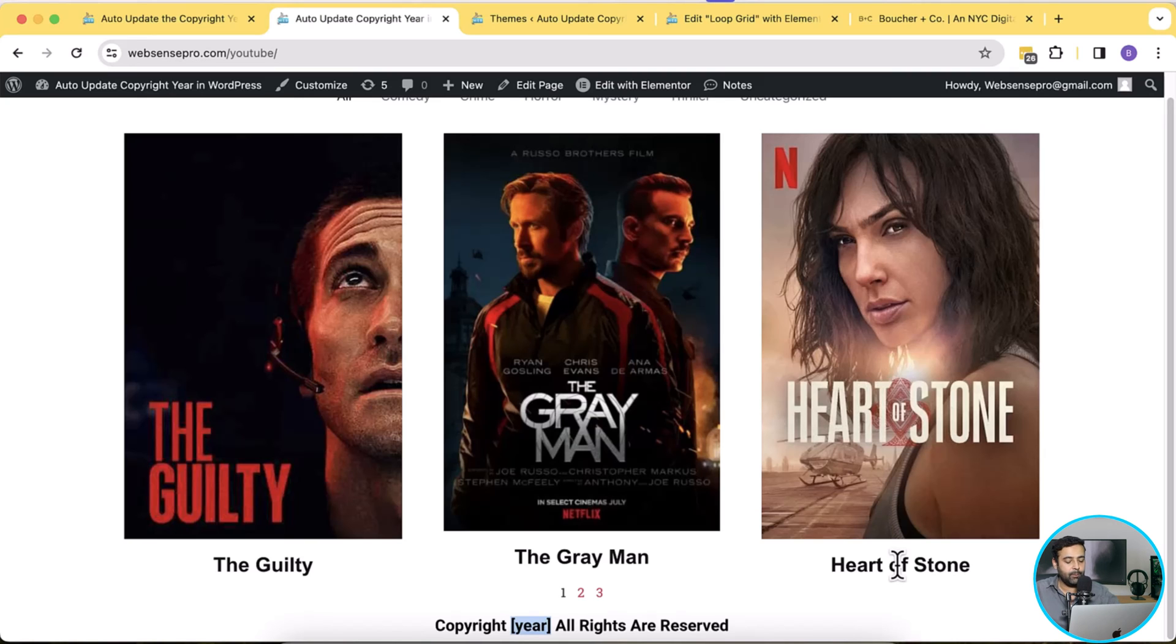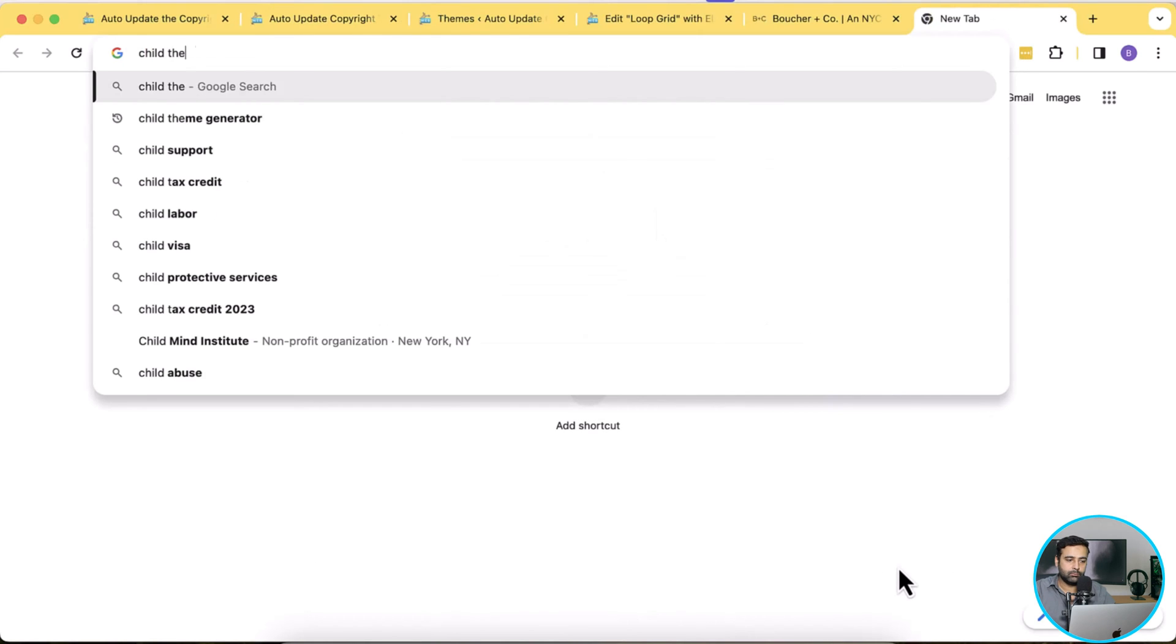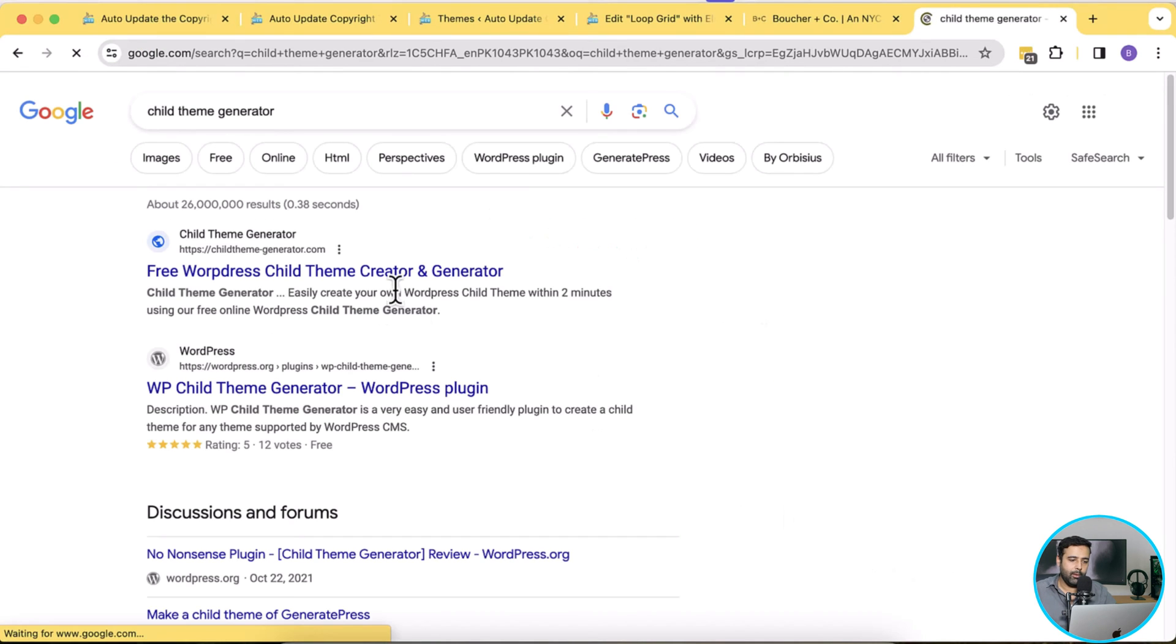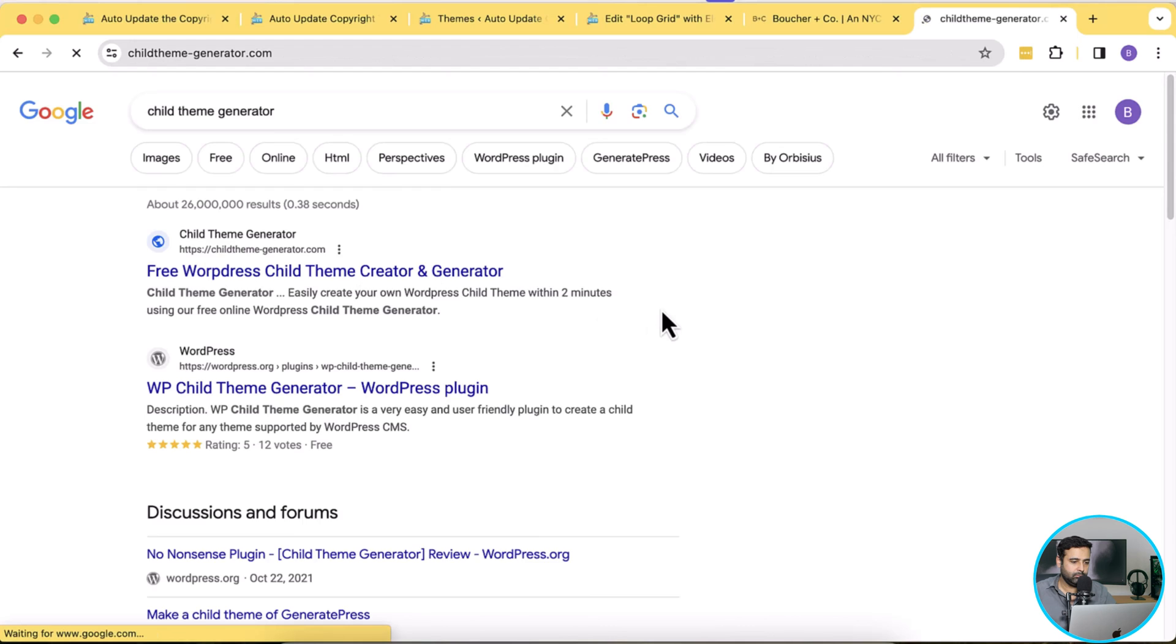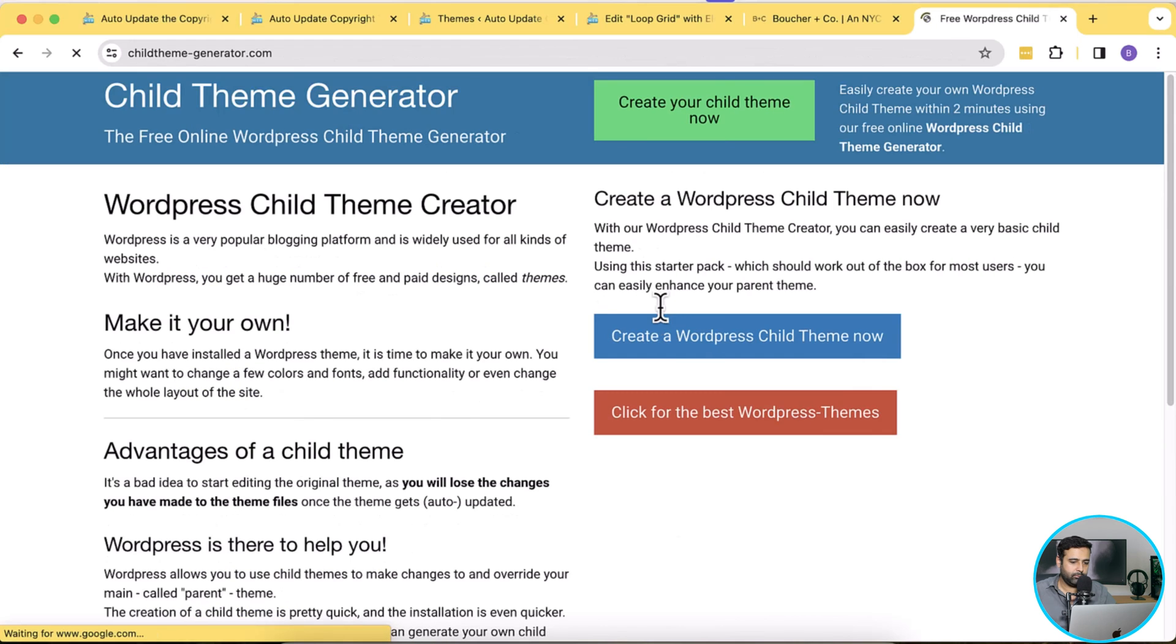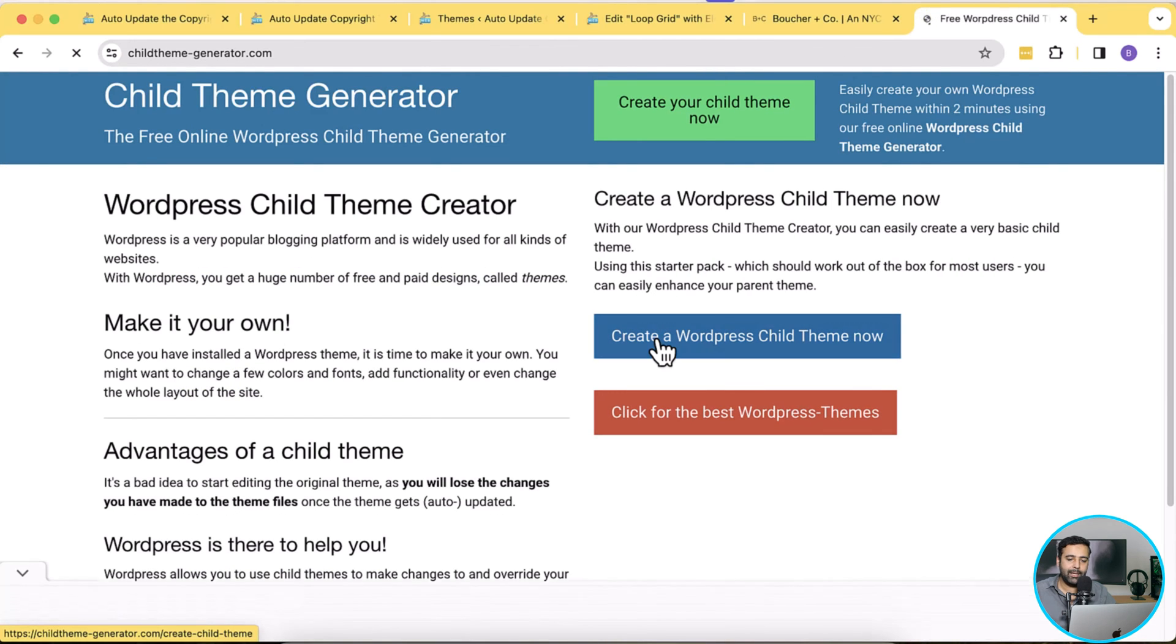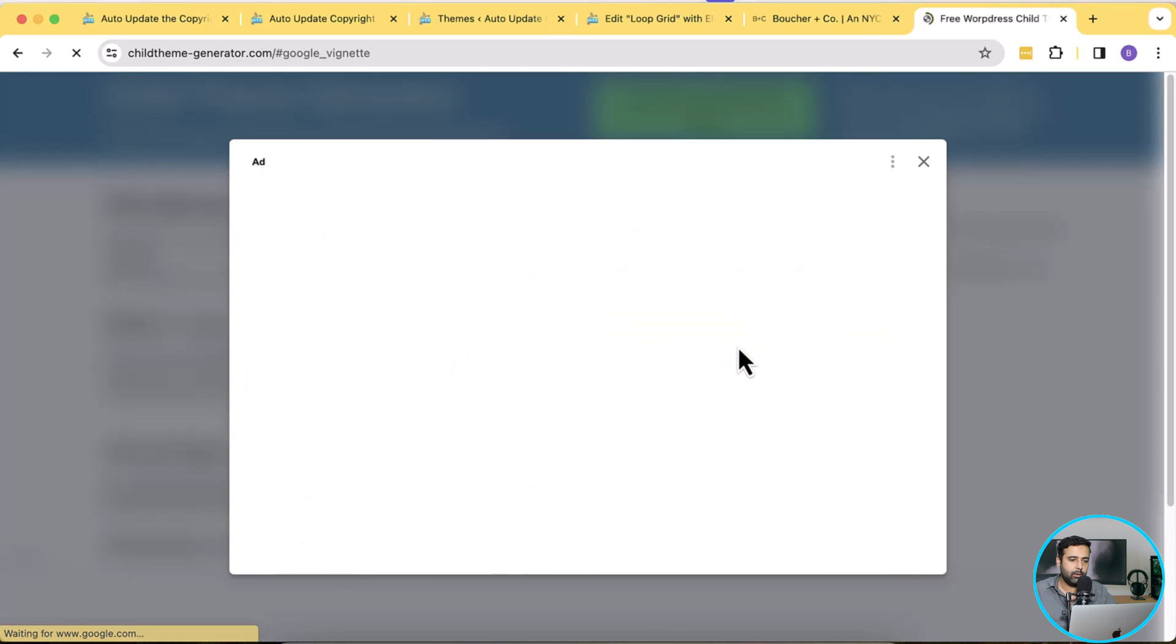In order to fix this issue you will have to create a child theme and it's super easy to create a child theme. We can simply Google child theme generator. That's the website which will automatically generate our child theme, so we'll click on that and we will click on this button called create a WordPress child theme. Now click on that.